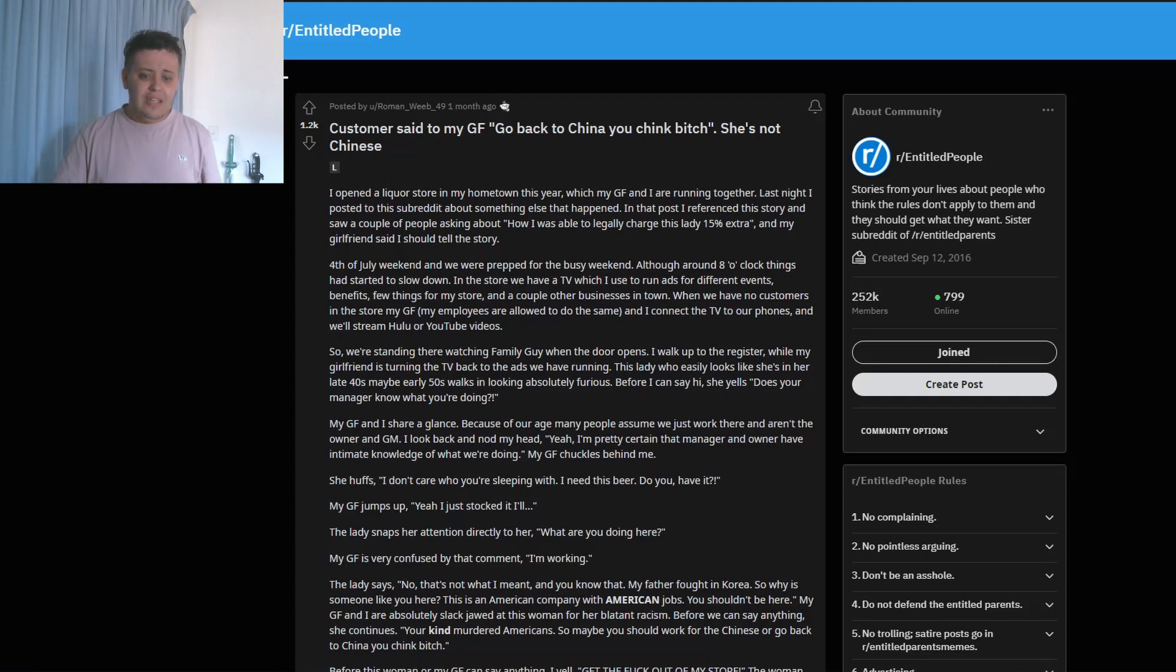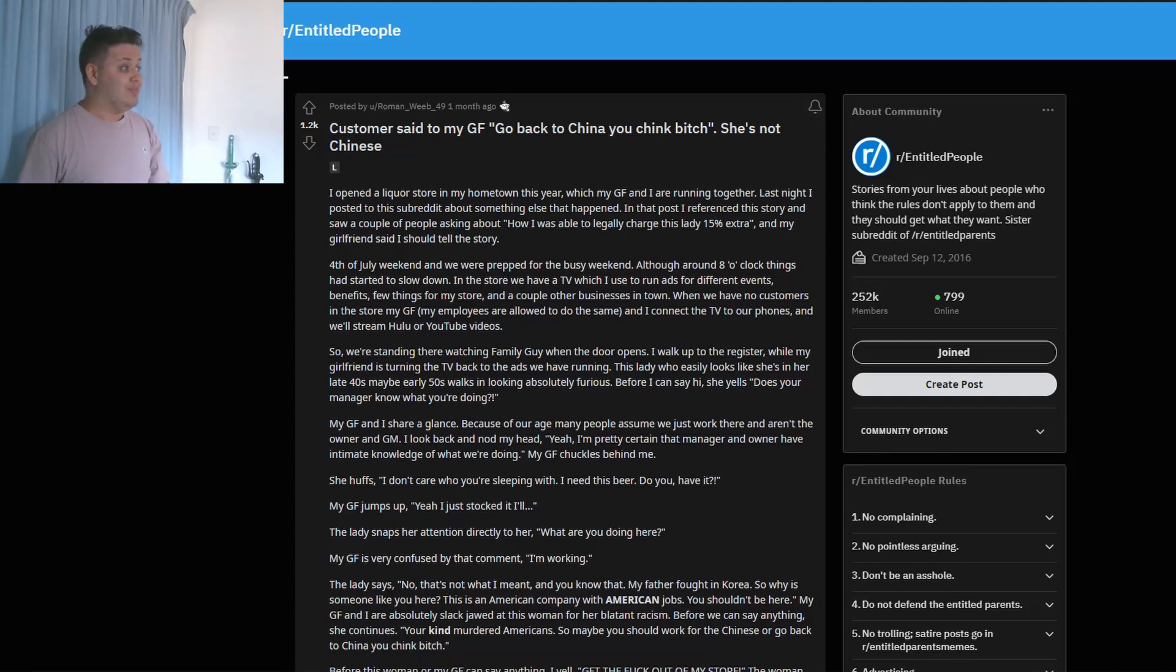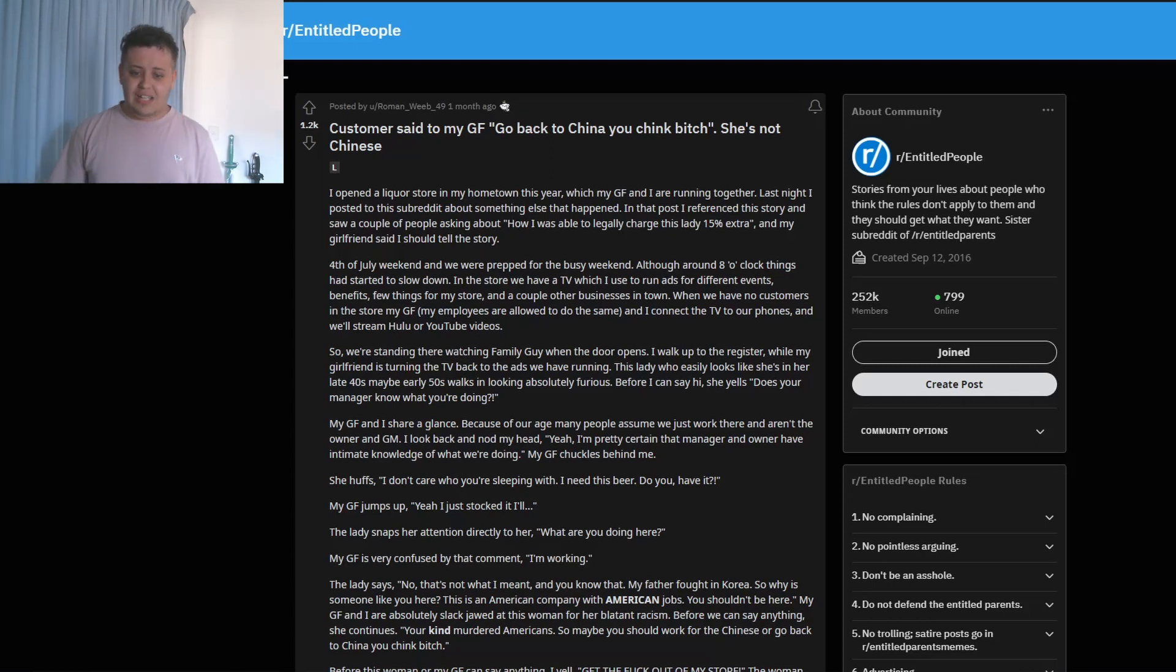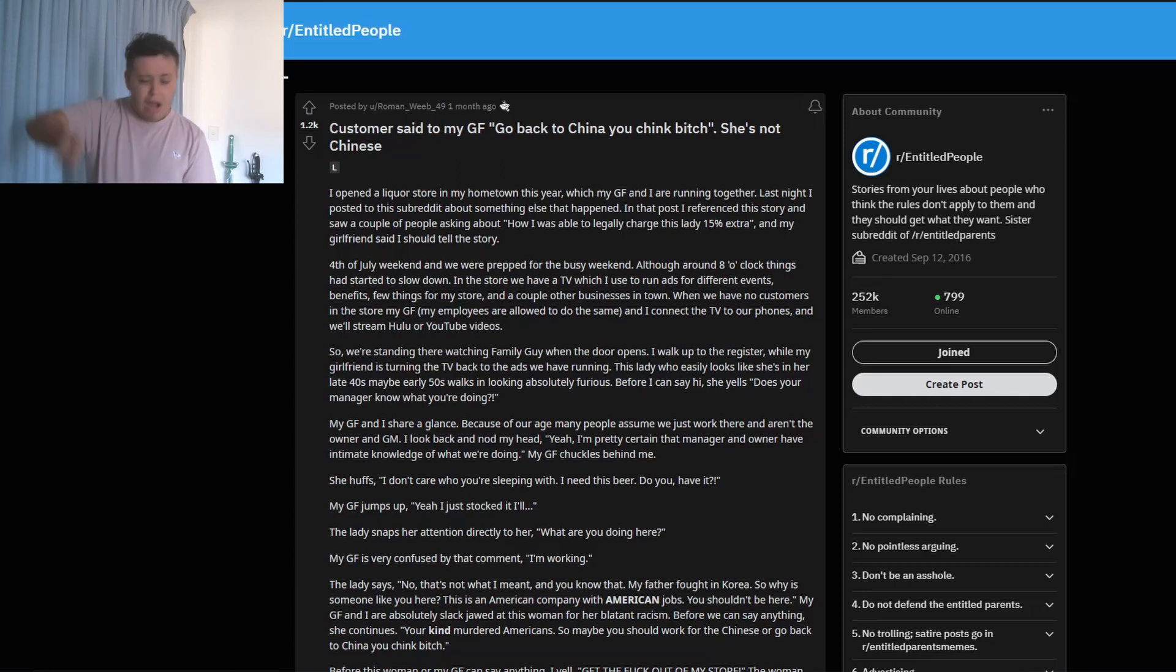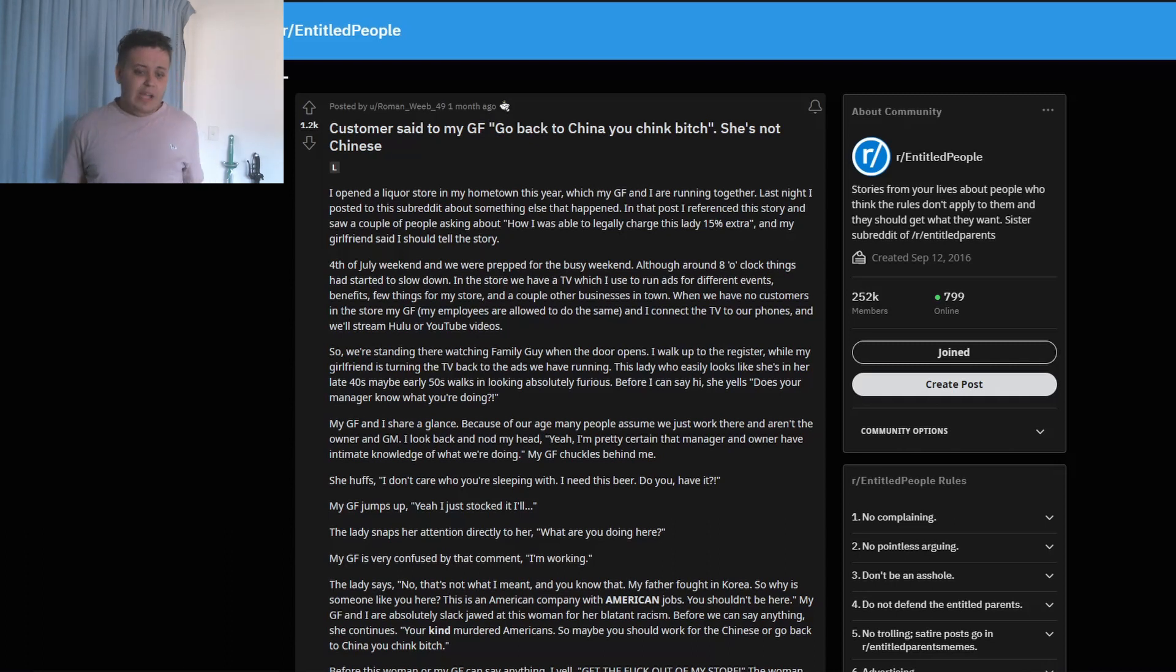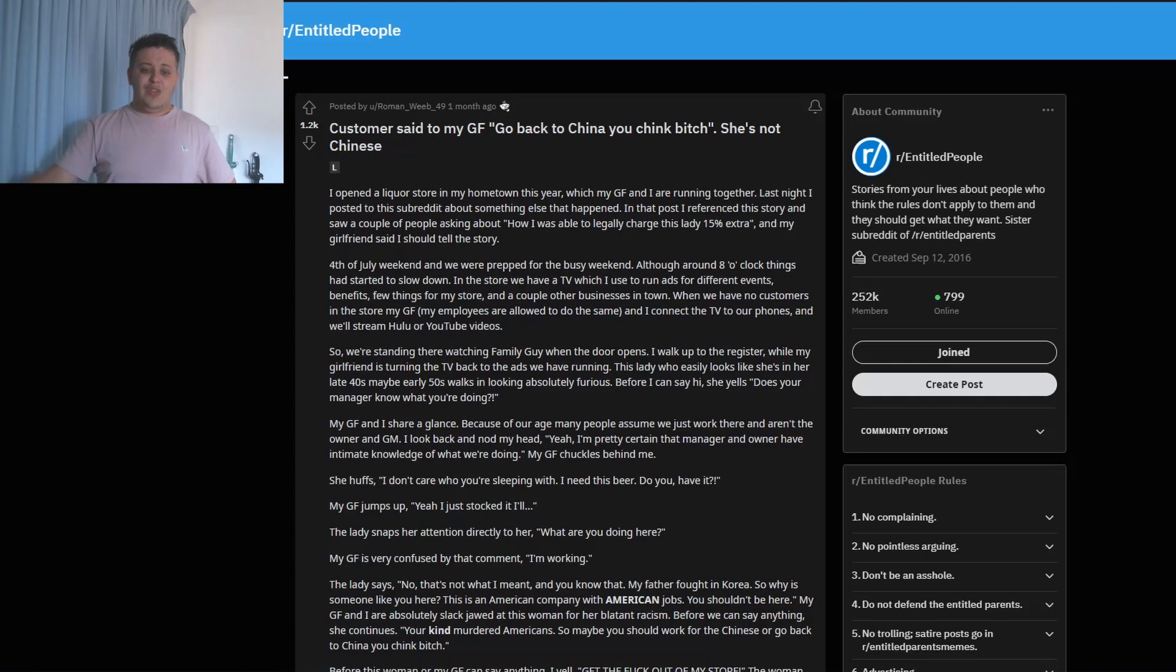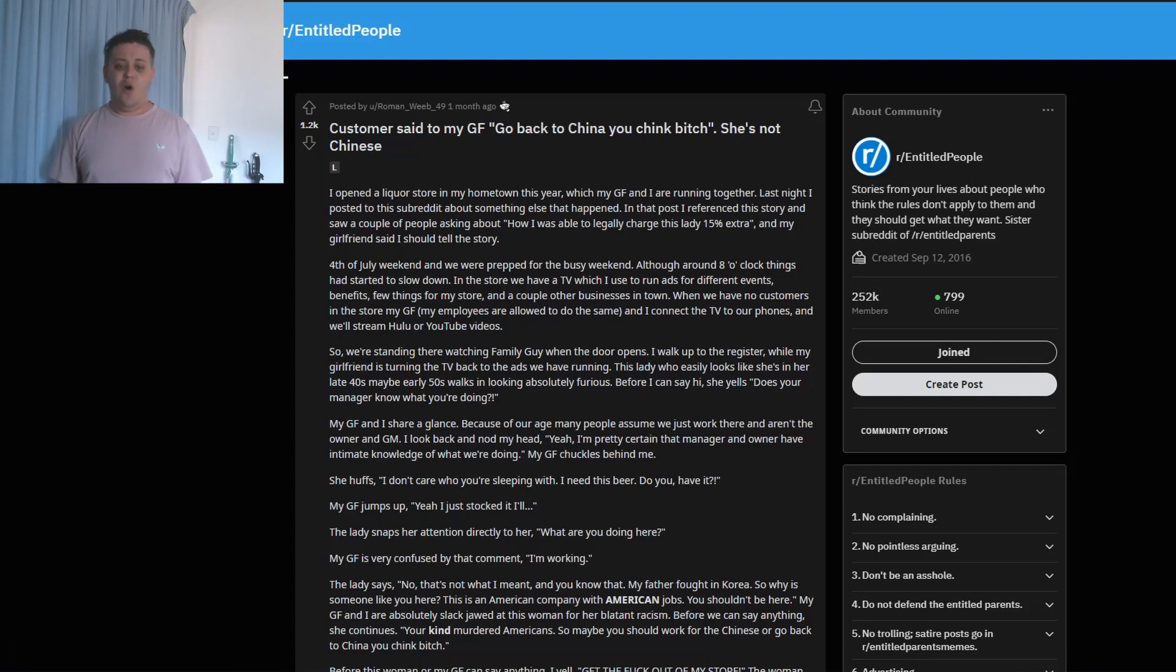My girlfriend jumps up. 'Yeah, I just stocked it up.' The lady snaps her attention directly to her. 'What are you doing here?' My girlfriend is very confused by that comment. 'I'm working.' The lady says, 'No, that's not what I meant, and you know that. My father fought in Korea. So why is someone like you working here? This is an American company with American jobs. You shouldn't be here.' My girlfriend and I are absolutely slapped by this woman's blatant racism. Before we can say anything, she continues: 'Your kind murdered Americans. So maybe you should work for the Chinese or go back to China, you CB.'